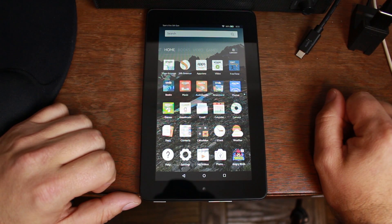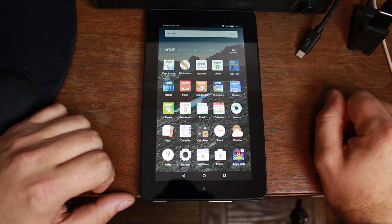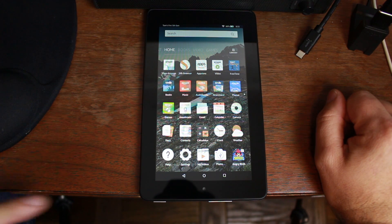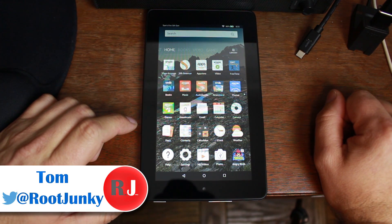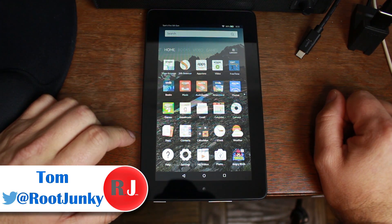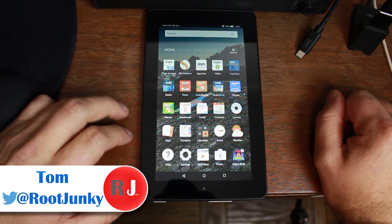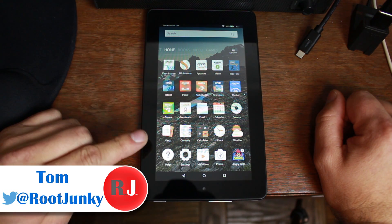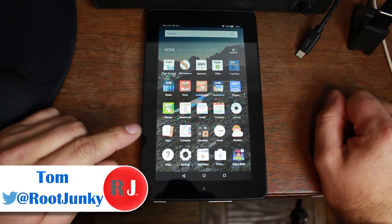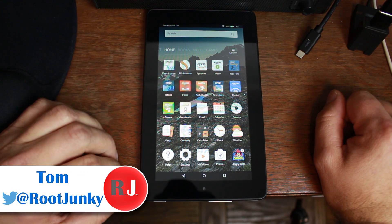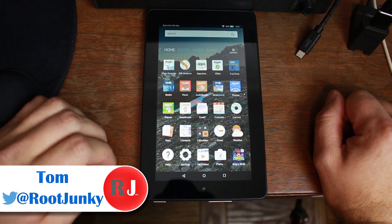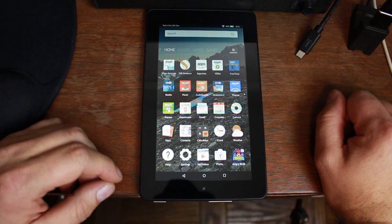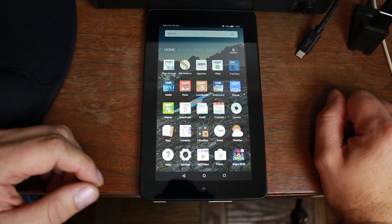Hey guys, Root Junkie here. In today's video we have my Amazon Fire 5th gen tablet, and we're going to show you how to root this device with a cool little batch script. First let's get all of our prerequisites out of the way and go through some things to get it set up.